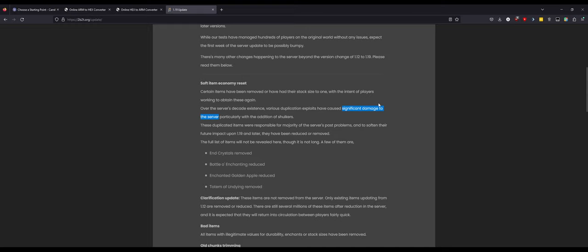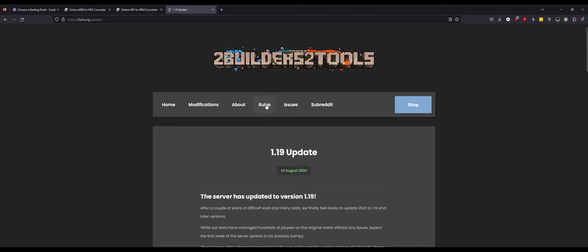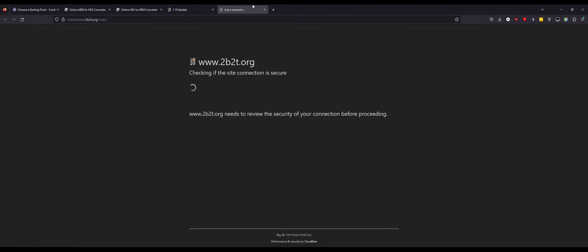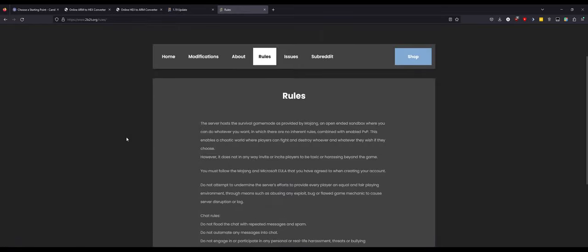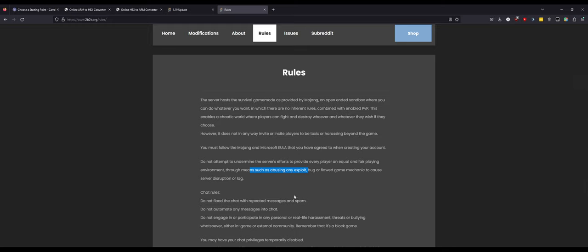This is half the reason people play this server. That's how some people have fun because this is against the rules on other servers which, oh guess what, this is now basically against the rules on 2b2t. If you look at the rules now, they have cloudflare. Do not attempt to undermine the server's efforts to provide each and every player an equal and fair playing environment through means such as abusing any exploit, bug, or flawed game mechanic to cause server disruption or lag. So you can't use any exploits on the server anymore.